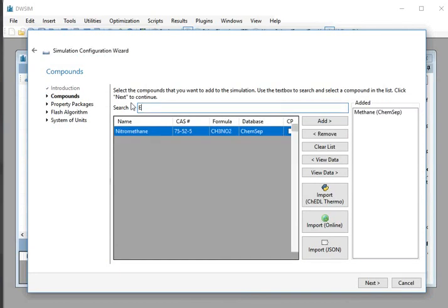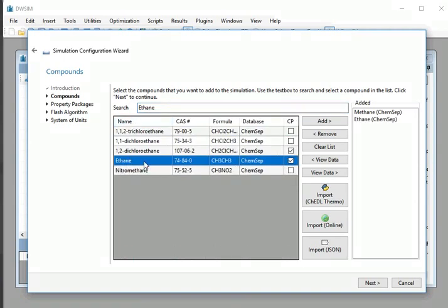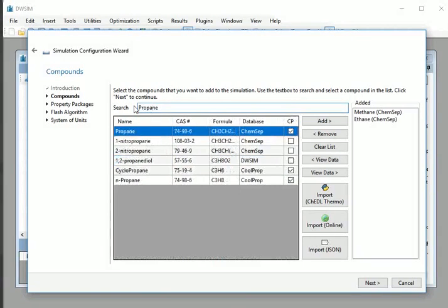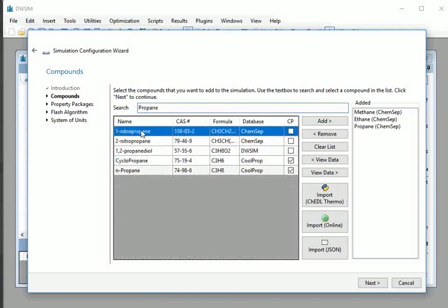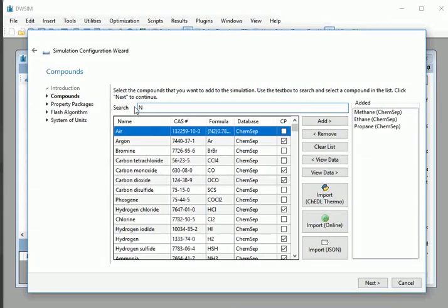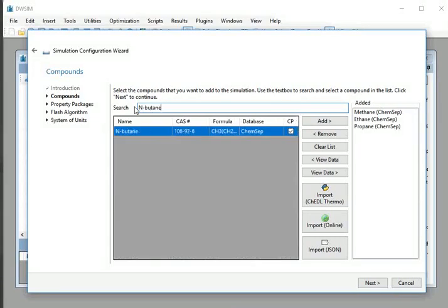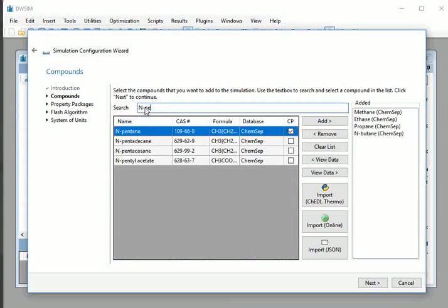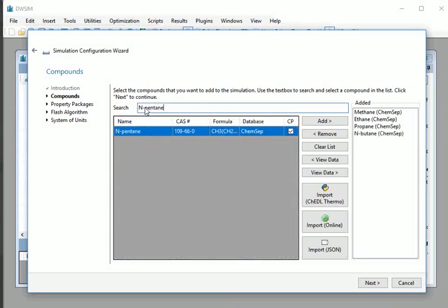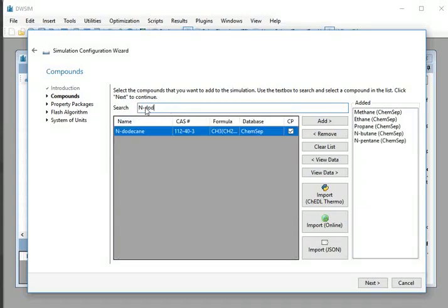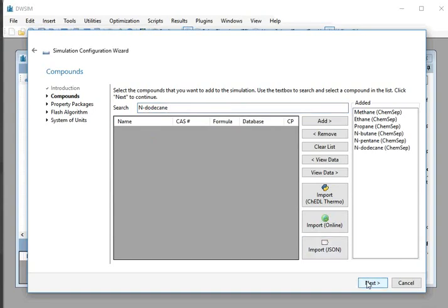Add Ethane. Similarly, add Propane. Next, add N-Butane. Next, add N-Pentane. Add N-Decane. At the bottom, click on the Next button.